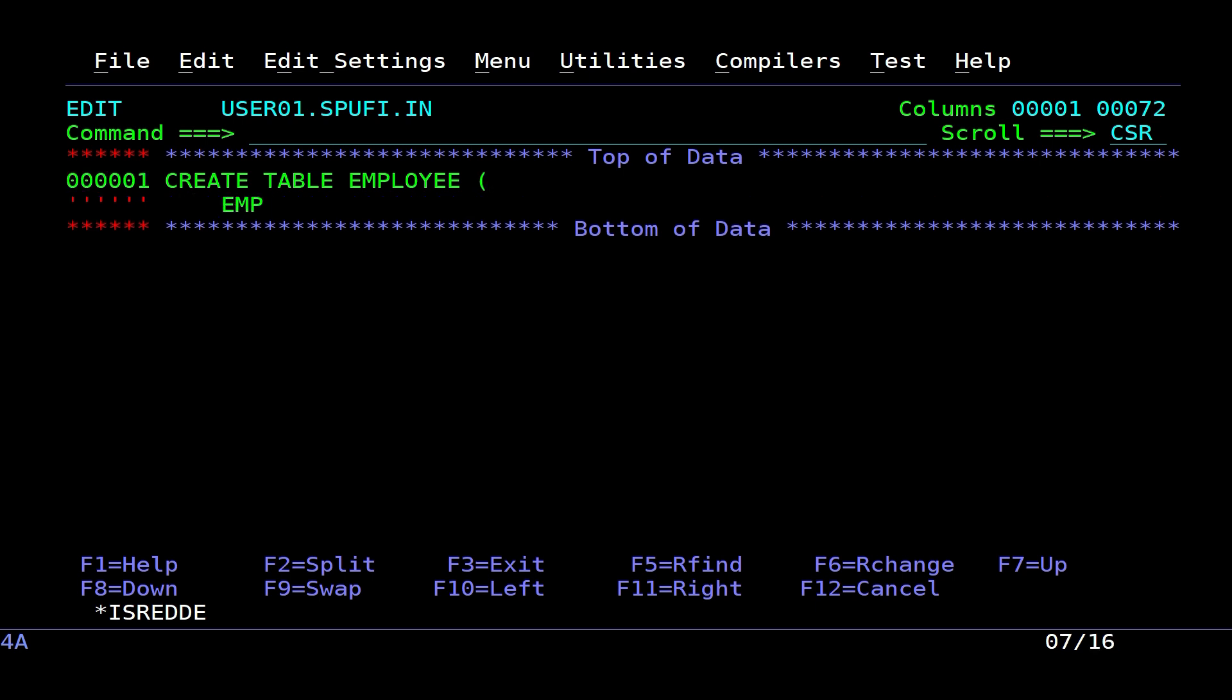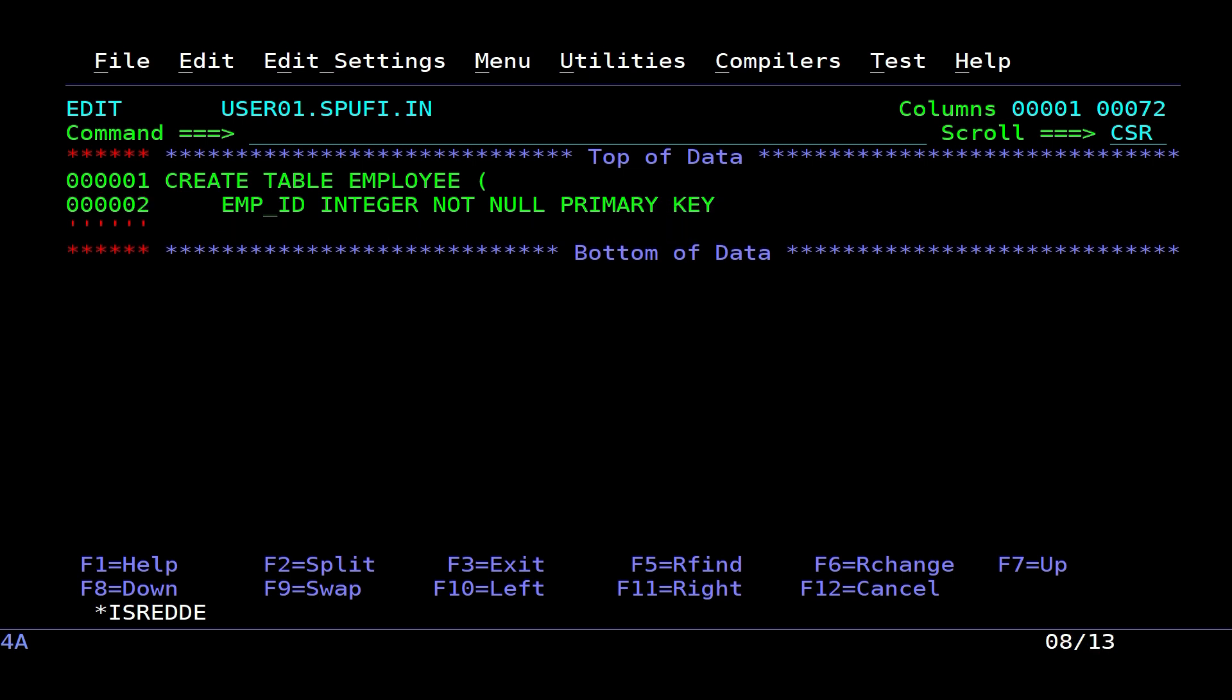I create the EMP_ID column, which will be an integer not null, and serve as the primary key of the table.